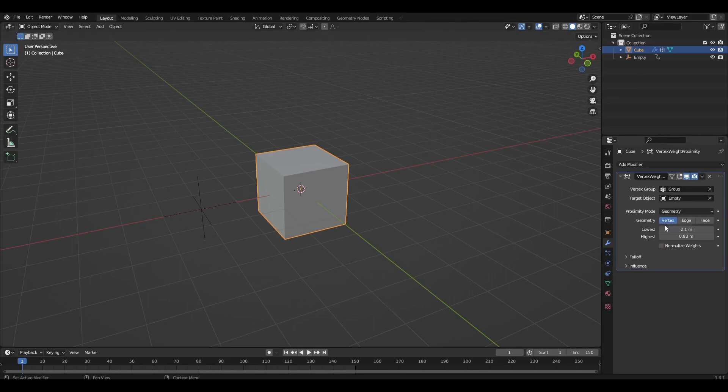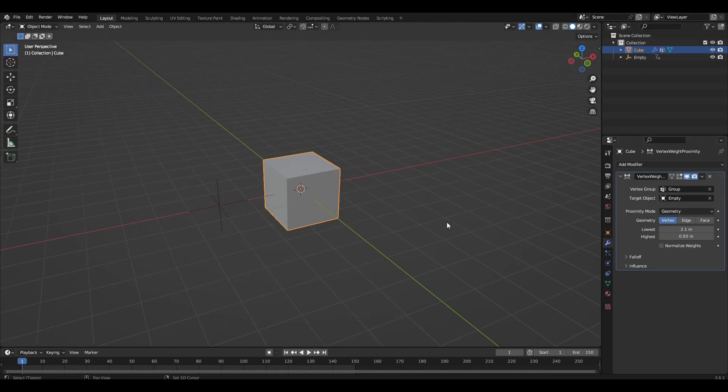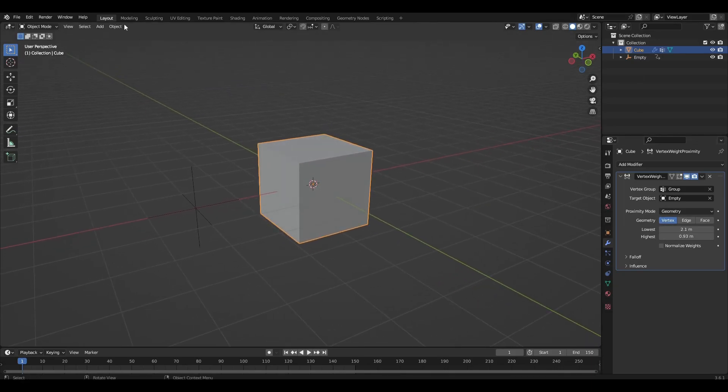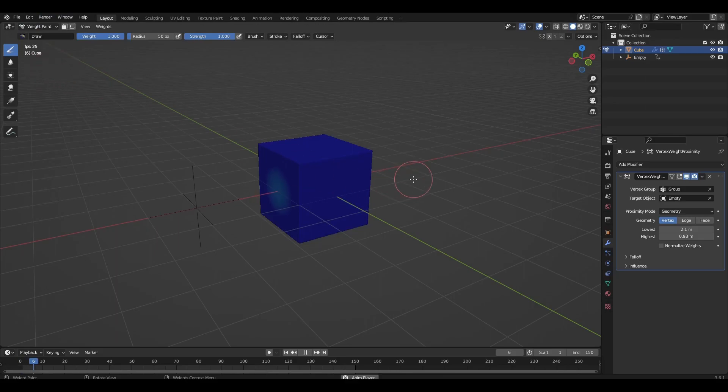Change proximity mode to geometry. In weight paint mode, you can see if everything is working correctly.